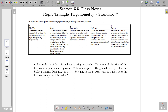In these class notes, we're going to continue to study application problems that can be solved using right triangles. In these ones, however, sometimes we'll have to deal with situations where the quantity we're trying to find isn't necessarily itself the side of a right triangle. So we might have to get a little bit creative.